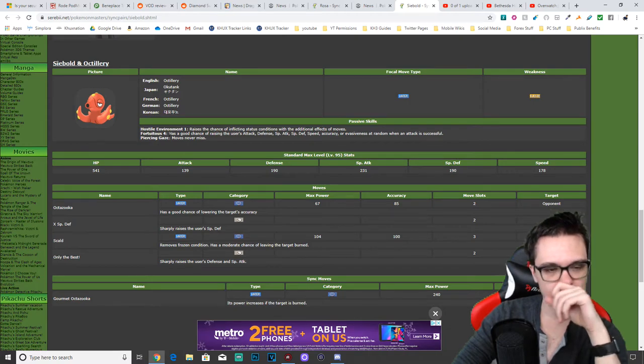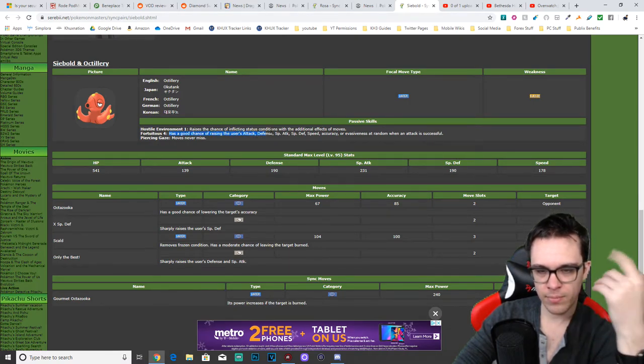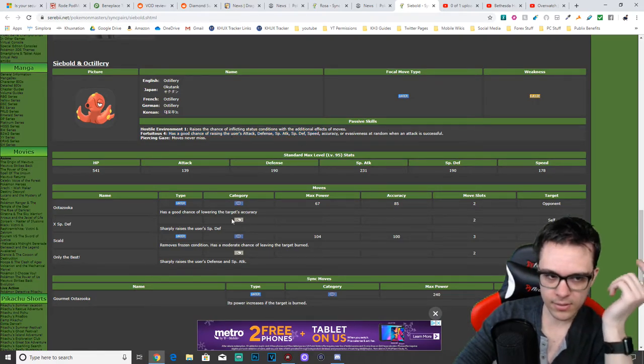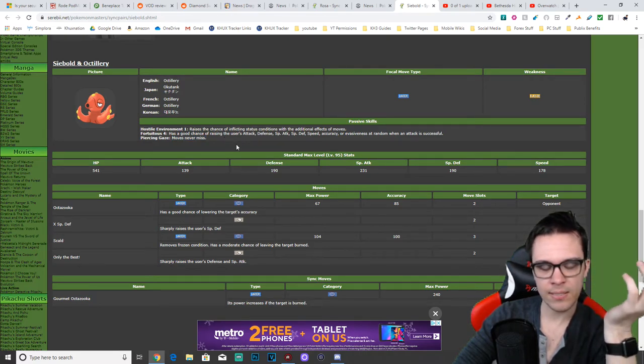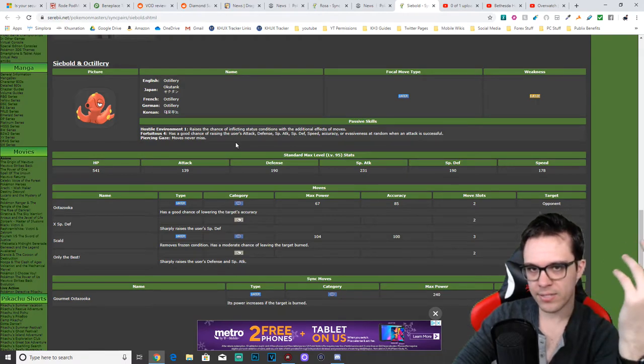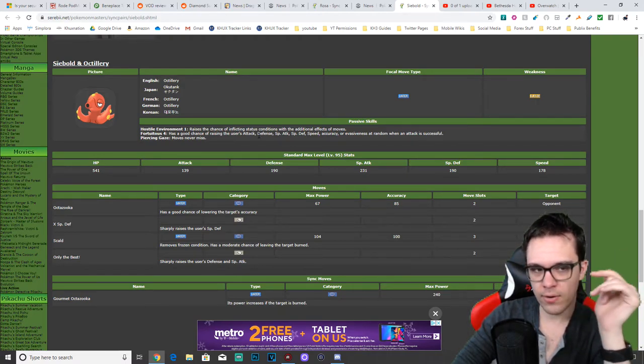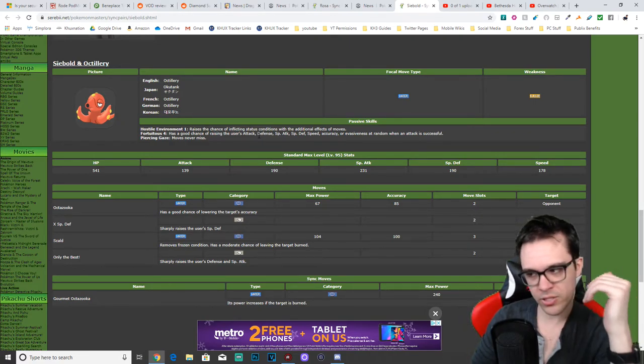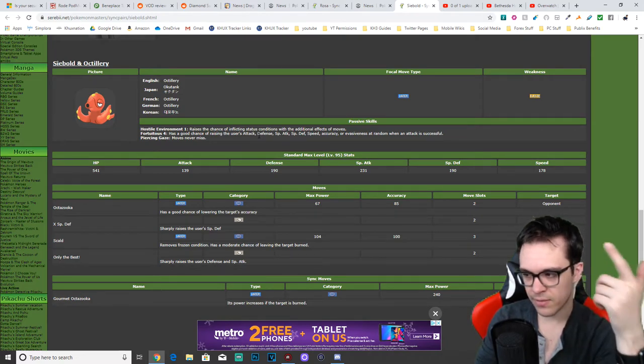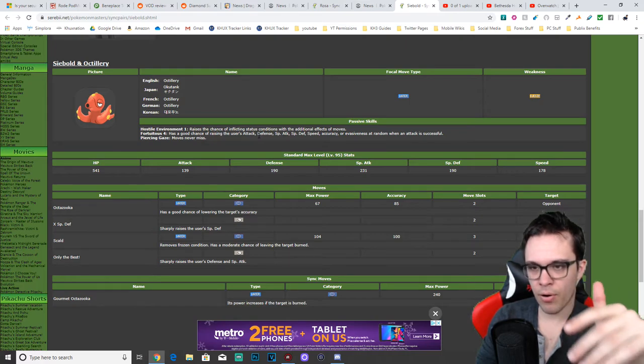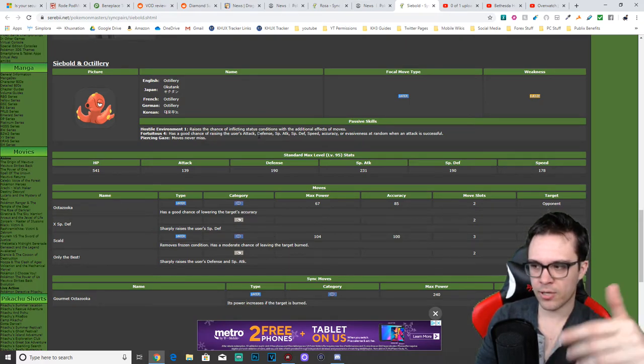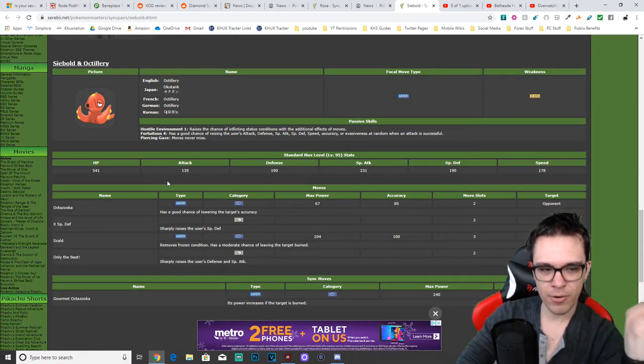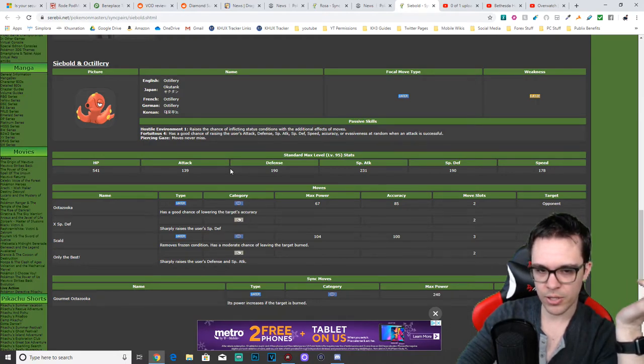Hostile Environment 1 raises the chance of afflicting status conditions with the additional effects of moves. That's decent because it means you have a higher chance of burning them and lowering their accuracy at the same time. That's not too bad. Fortuitous 4 has a good chance of randomly buffing the user when an attack is successful. That's decent too. Piercing Gaze is decent. They're all decent, but they're nothing crazy, and given the fact that, again, he has low stats.